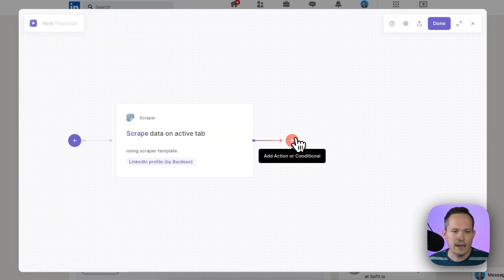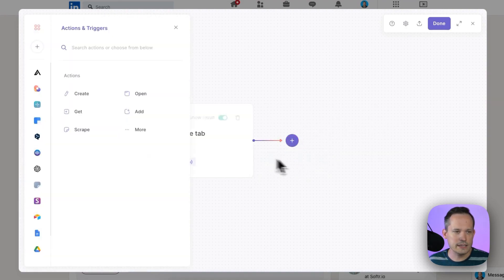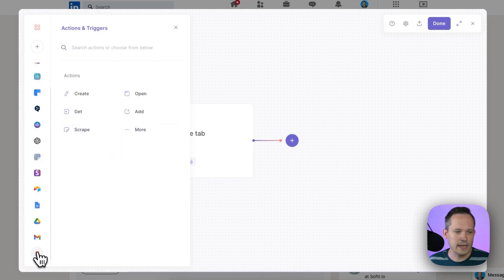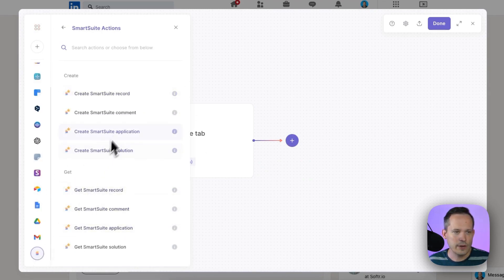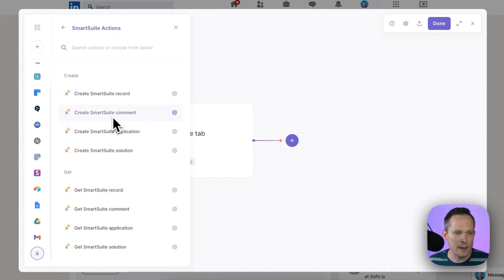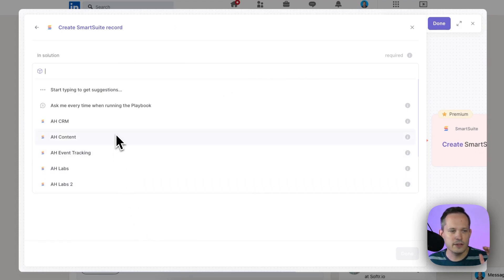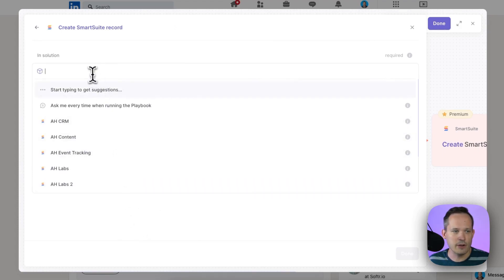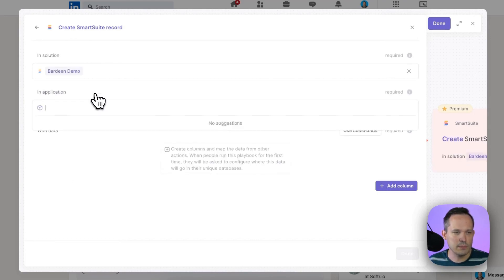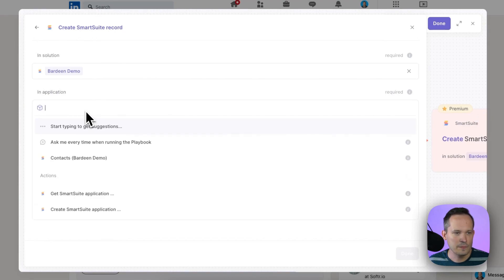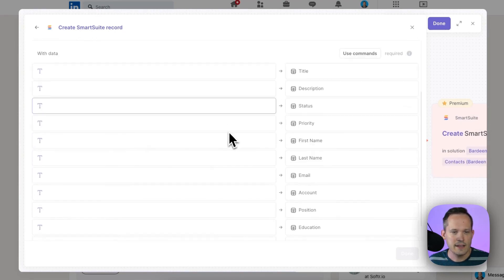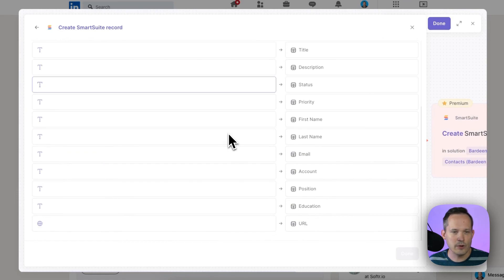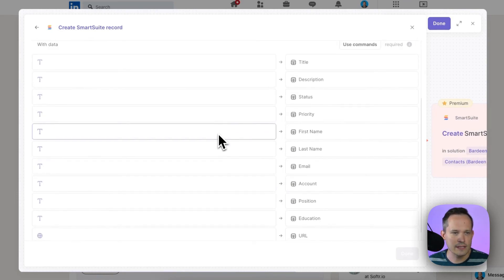We can press done and now we can add our next action which is going to be to connect it to SmartSuite. So here we can scroll down and we've now got this SmartSuite action here. We can click on that and we can see some different options. We're going to choose to create a SmartSuite record and because you're authenticated you're going to be able to see the different solutions that you have already set up inside of SmartSuite. So I'm going to search for one that I created specifically for this Bardeen demo and then from here we've got our different apps. So I'm choosing contacts and then this is how we're going to be able to map the information across.